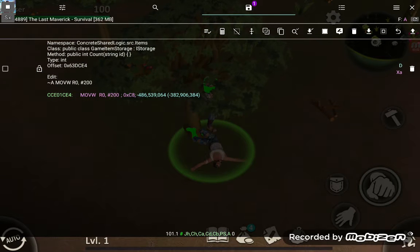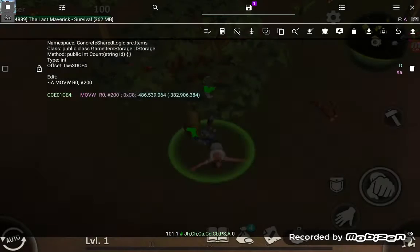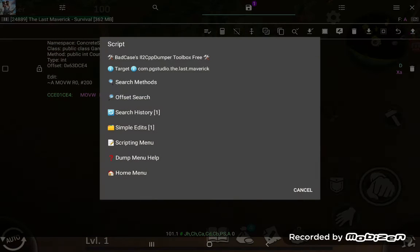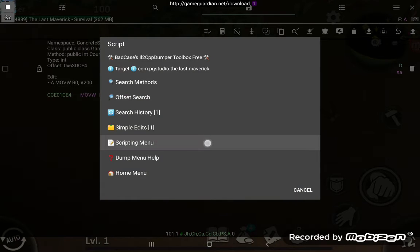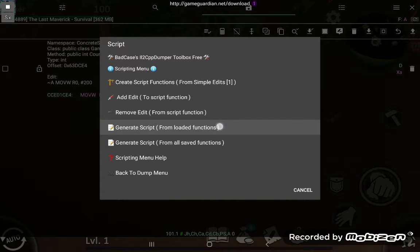Uncheck that, press the X button, yes because we're done there. Scripting menu, generate script from loaded functions.